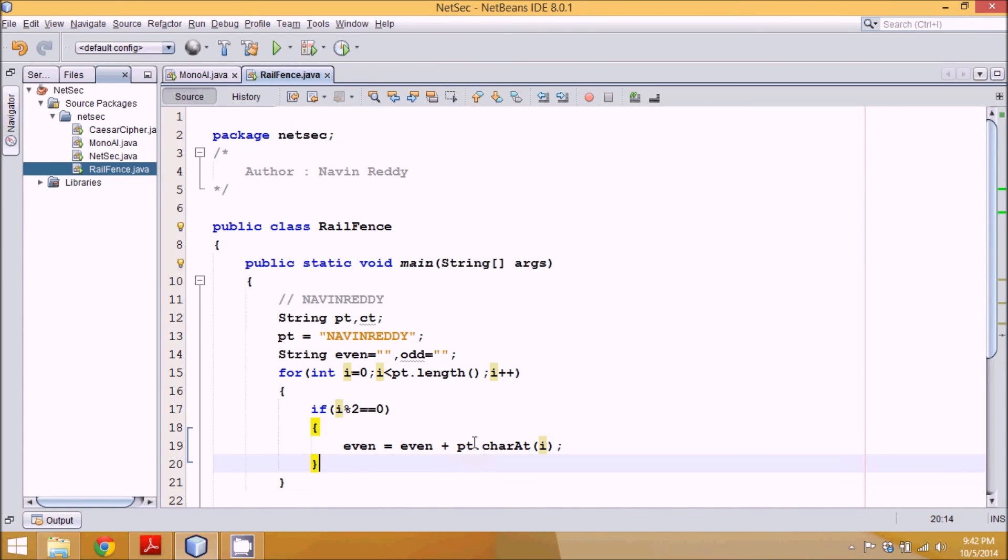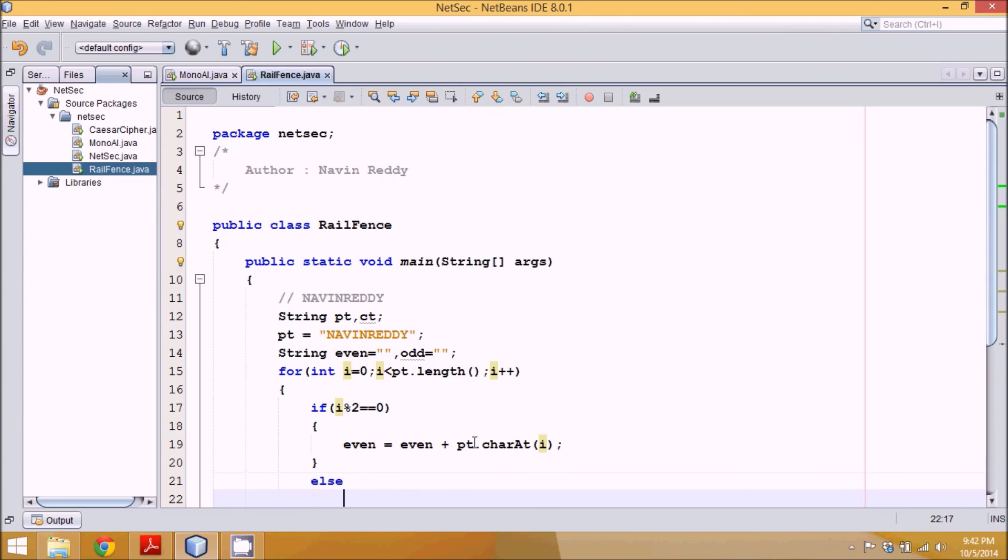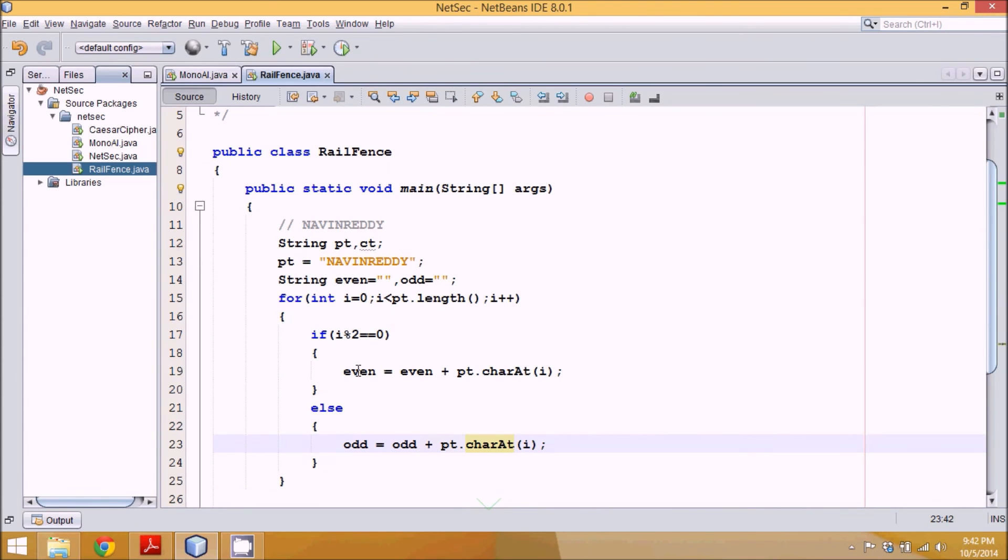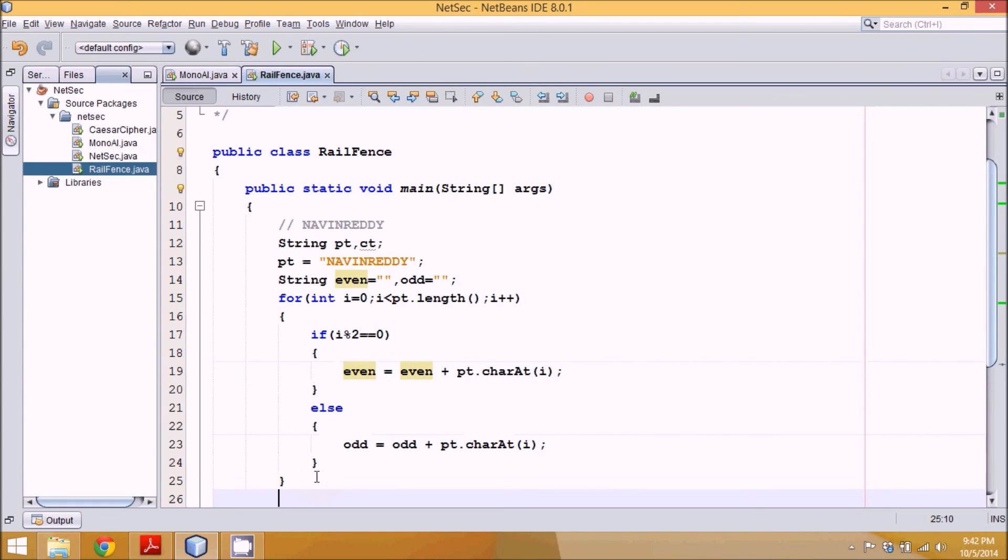And then in else part, we'll say odd equal to odd plus PT dot charAt i. So all these even characters will go to even and all odd characters will go to odd. And that's it.